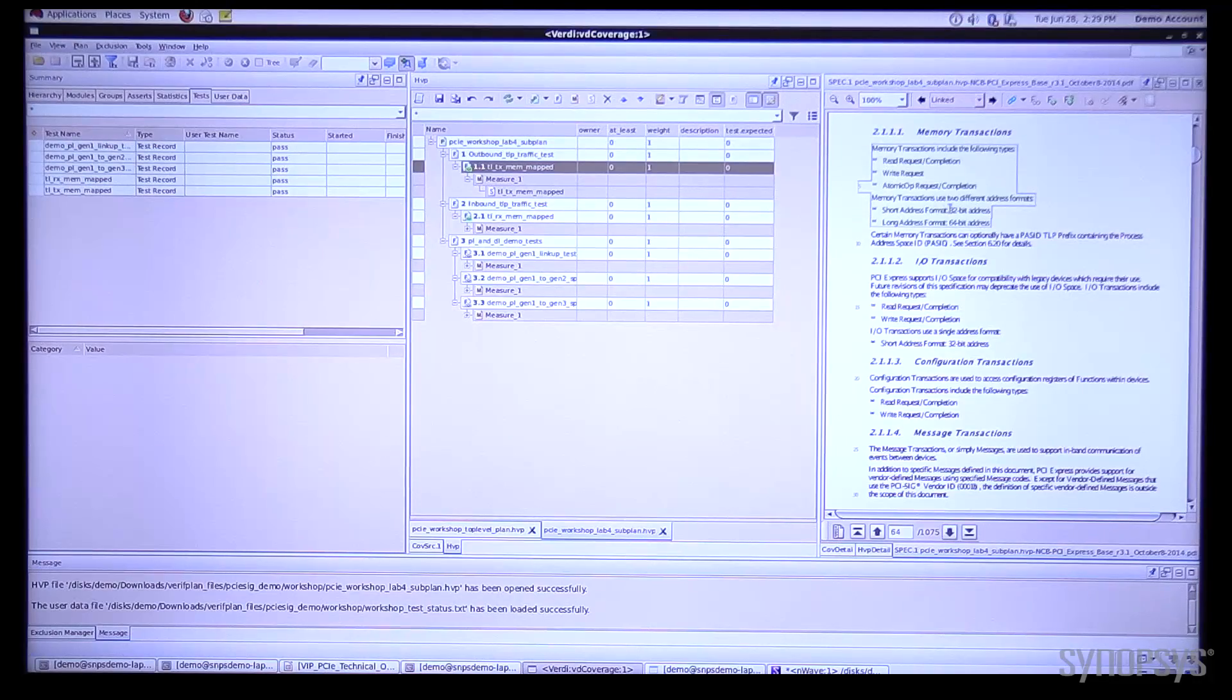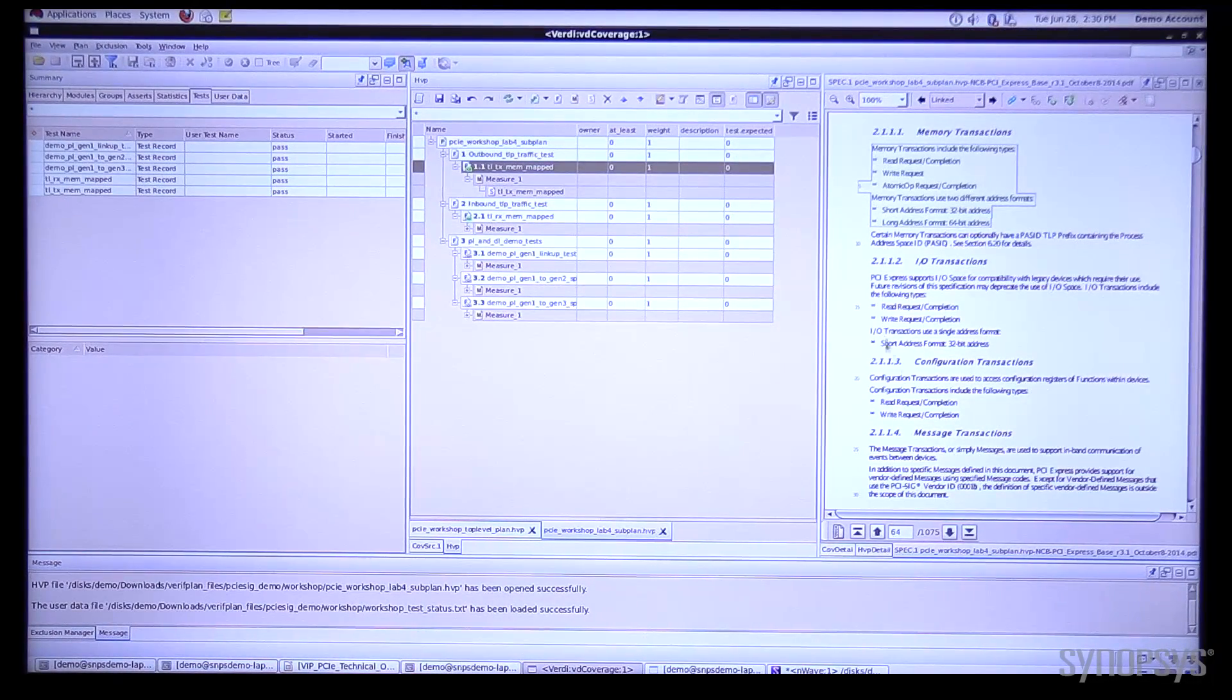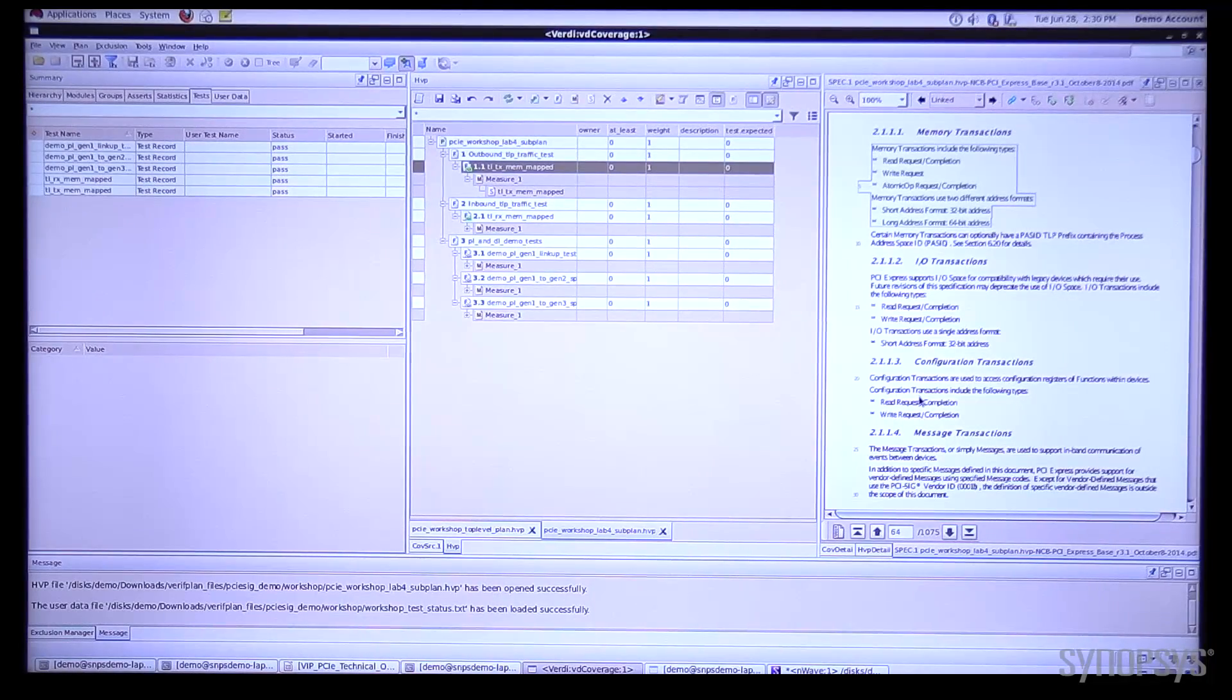With this I can quickly see what's been linked, what hasn't. These other items that aren't highlighted are currently unlinked.